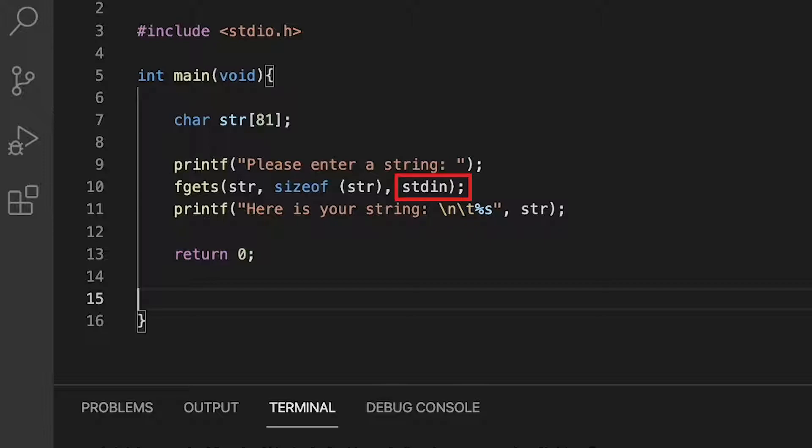So in our case, we will be using standard in and collecting strings through the keyboard. If you wanted a file, you can specify that in this section of the parameter as well.